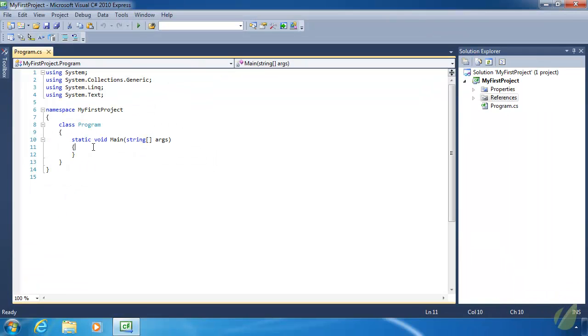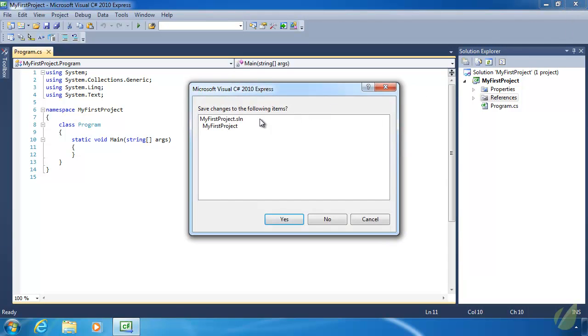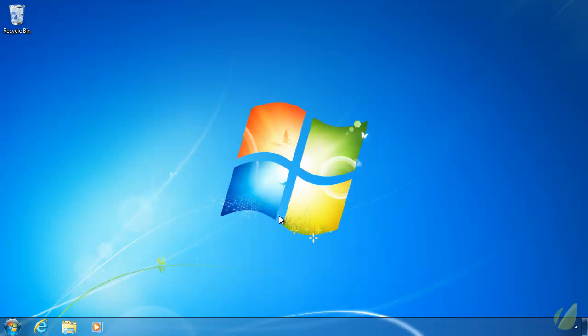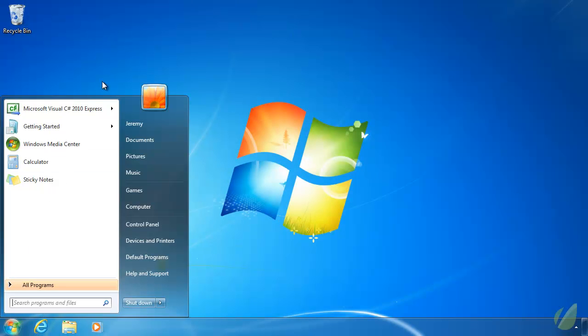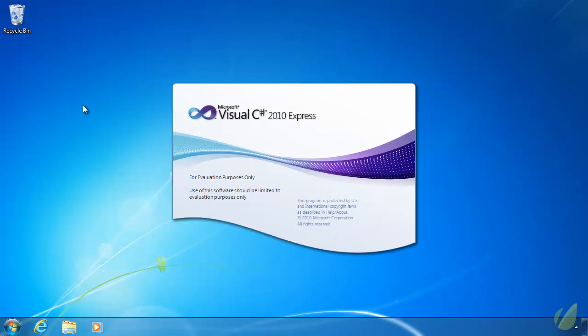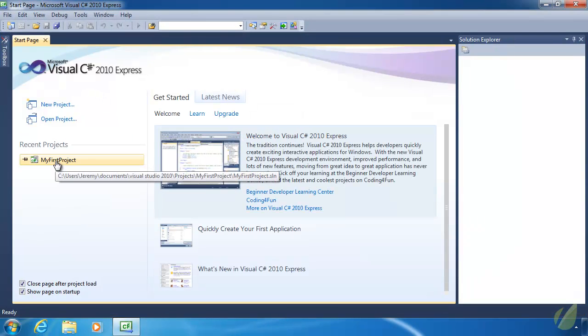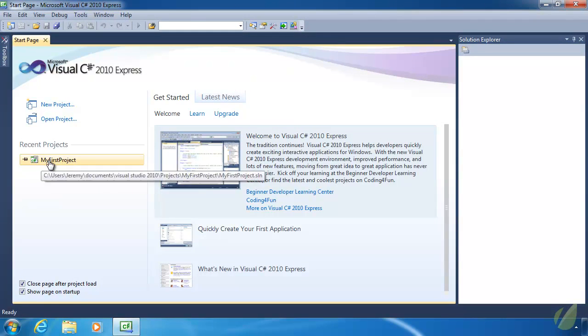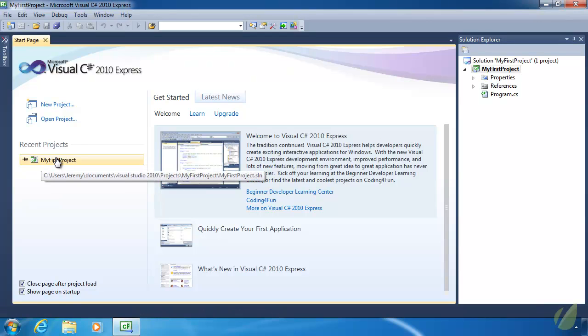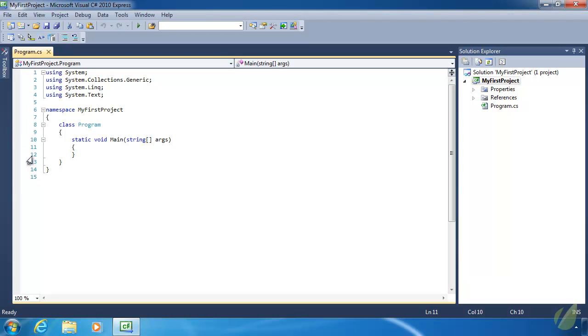But before we end this lesson, let's close out a Visual Studio. Now, we are being prompted to save this, and that's because we did add an extra file in a folder to the project, and it's recognized that there was a change. Even though we did delete those files, it recognizes that there was a change, and it's asking if we went to save. So we'll just do yes. Let's go back and start Visual Studio again, and then we will see the My First Project is listed under Recent Project. So if we click that, it'll take us back to right where we left off.